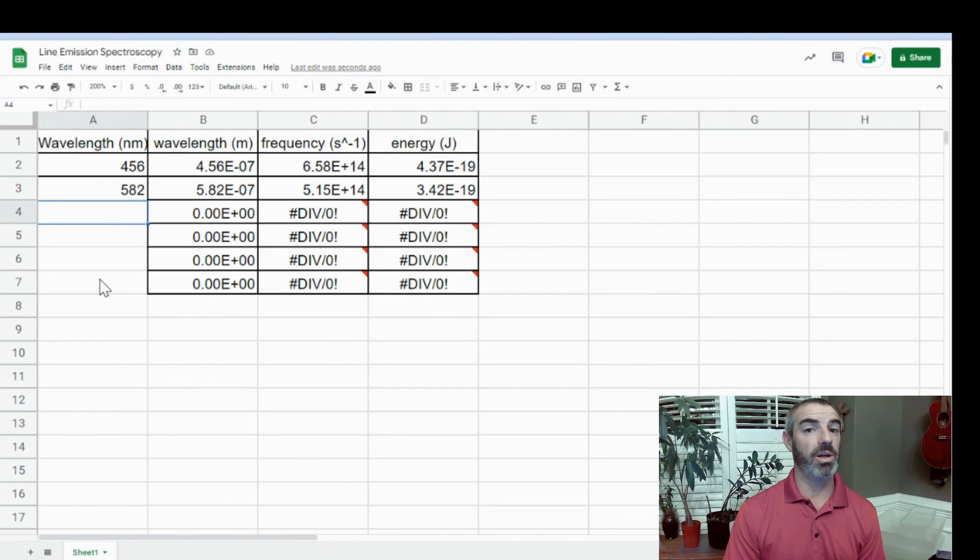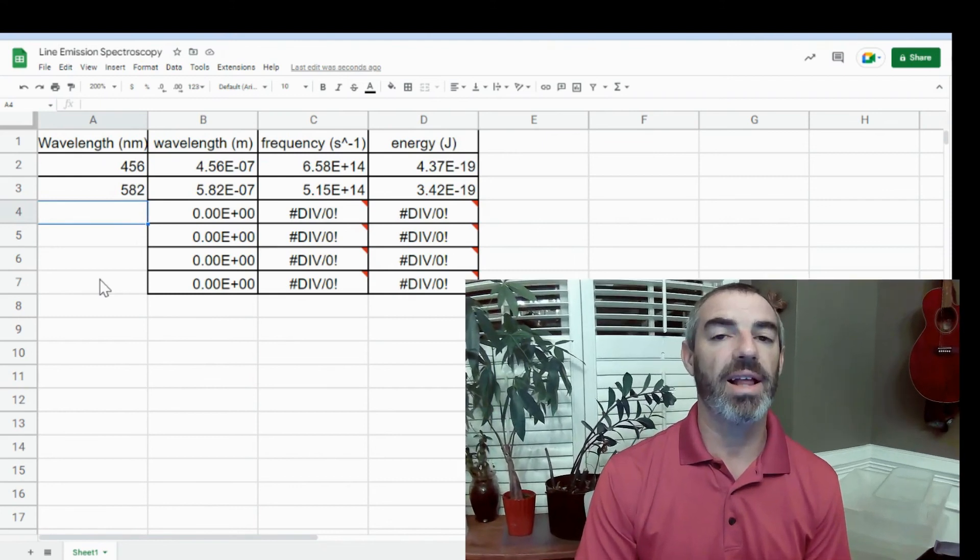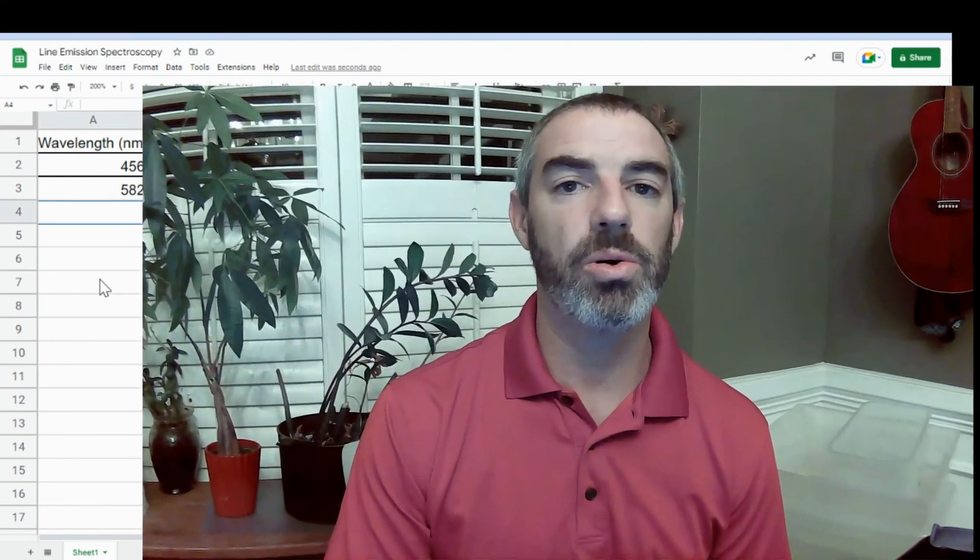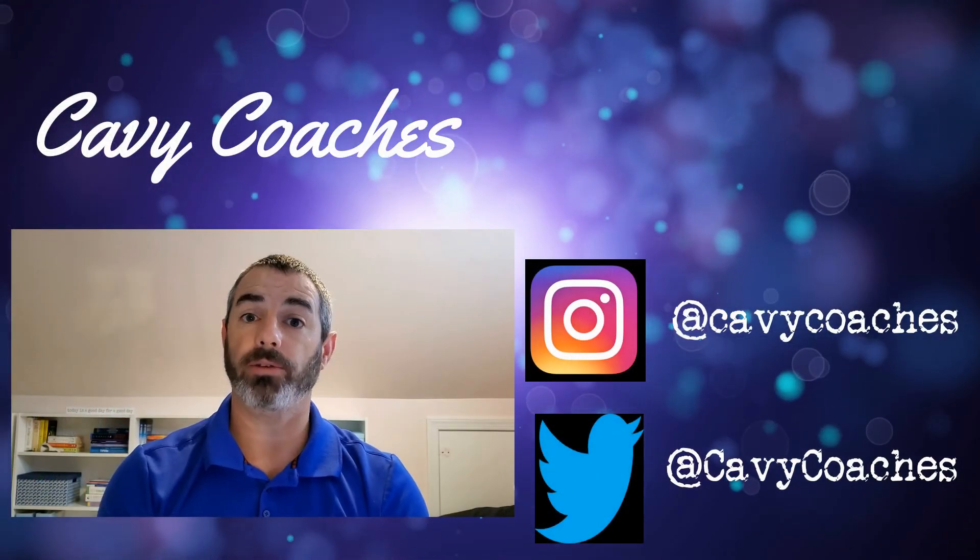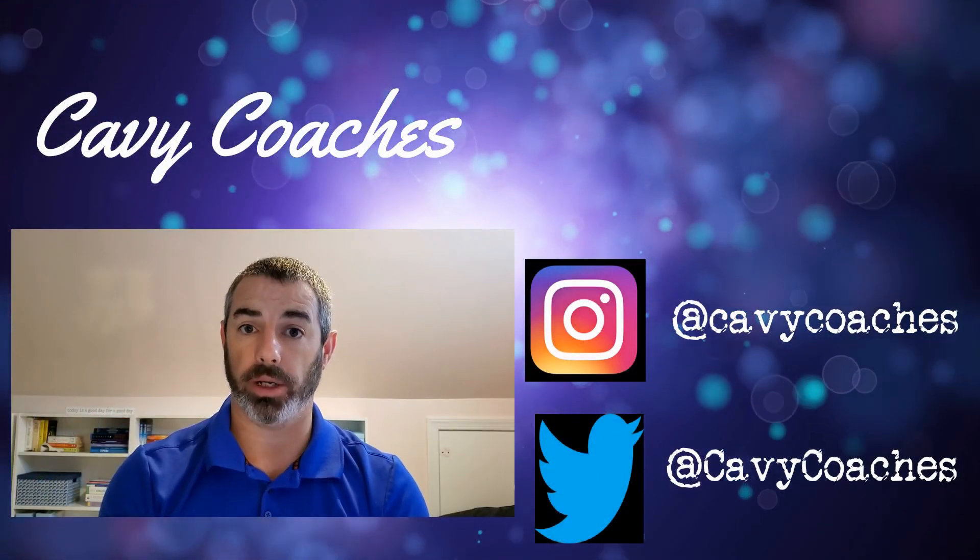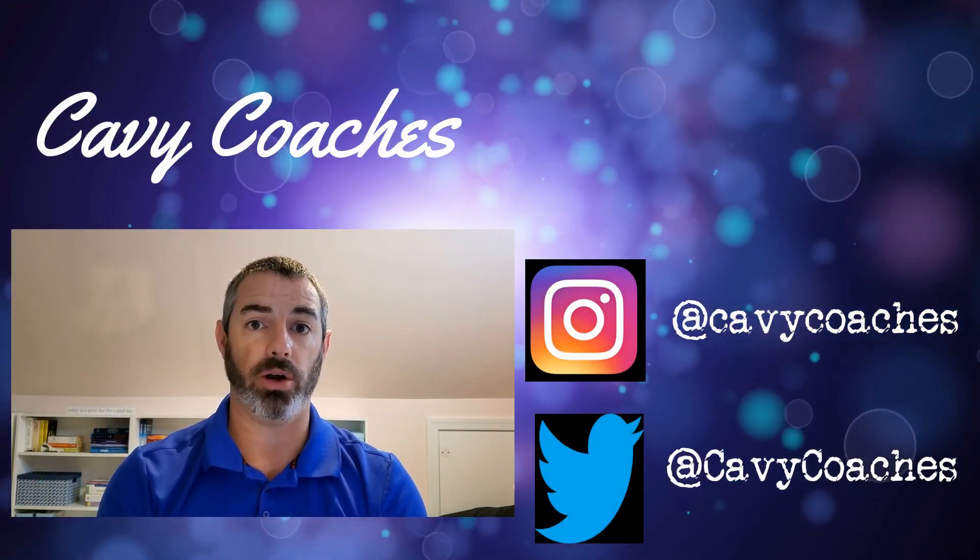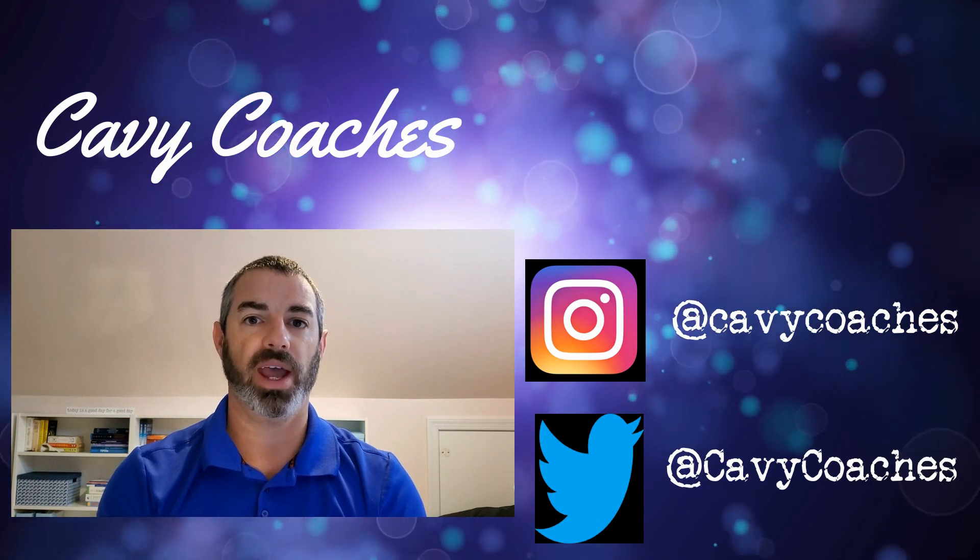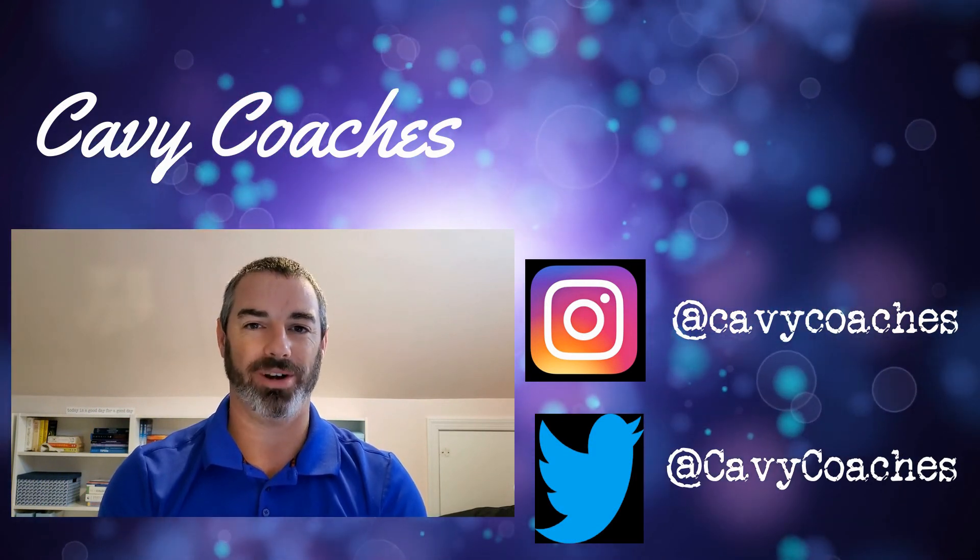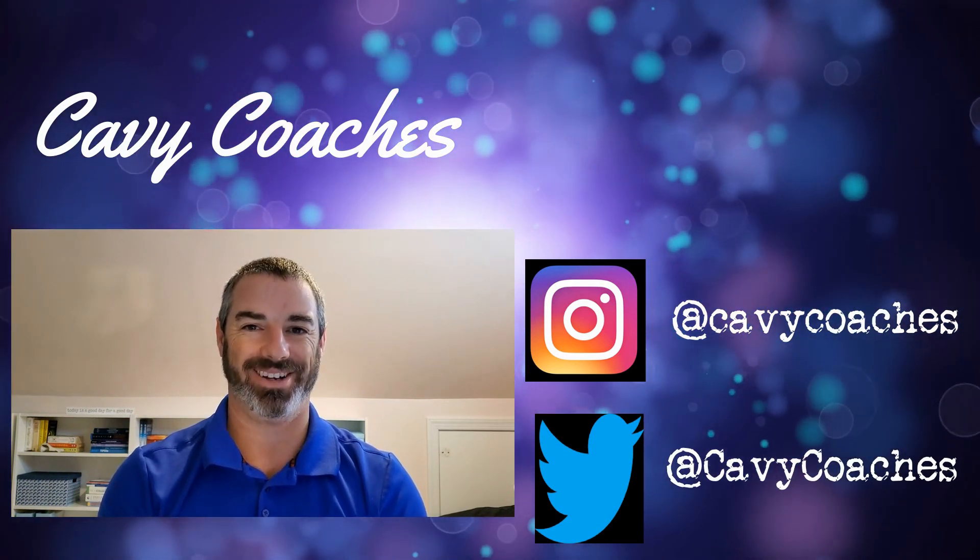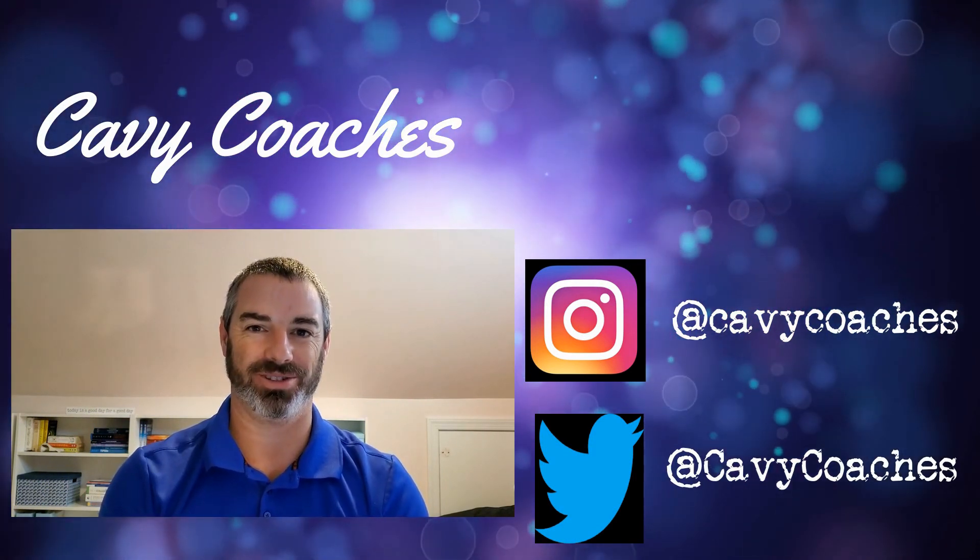So this is how you easily analyze data in Google Sheets. I hope this was helpful. Have a great day, and if you found this video helpful, don't forget to click the like button down below and subscribe to my channel, CAVI Coaches, and follow me on Instagram and Twitter at CAVI Coaches.